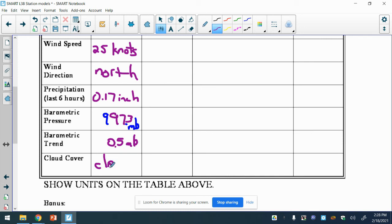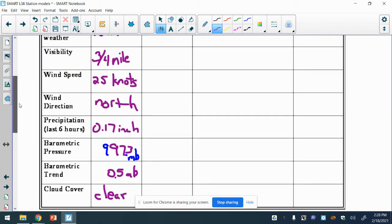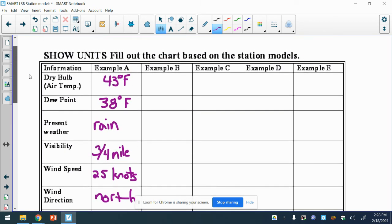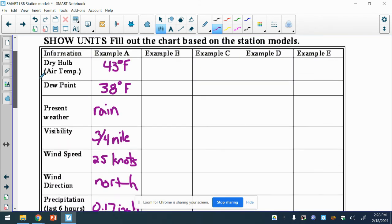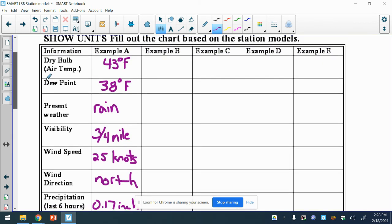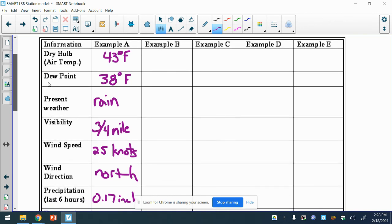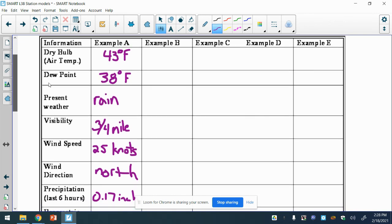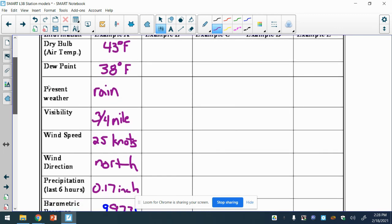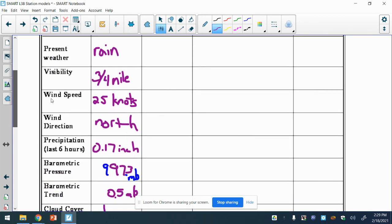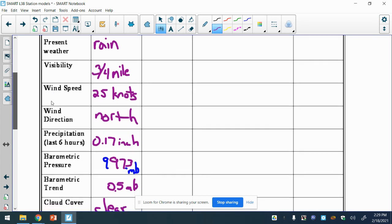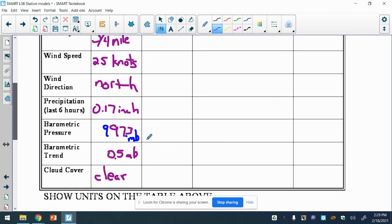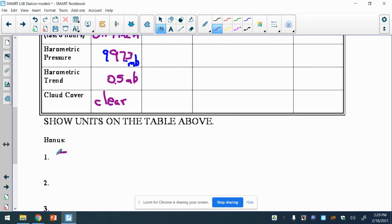All right, now for bonus. All of these have something wrong with them, and that something wrong is what your bonus is. So what is wrong in this one? We've got 43 degrees, 38 for dew point - that's legit. We've got rain, we've got visibility at three-quarters. The farthest you could see is 11. If it's raining, that kind of makes sense. 25 knots, that's all right - north. 0.17 inches of rain, that kind of makes sense. A nice low pressure, which is where rain is going to occur at, and it changed a little bit, so that's no biggie. And then this says clear. If it's raining, why would the sky cover be clear? So that's our bonus here - clear when raining.